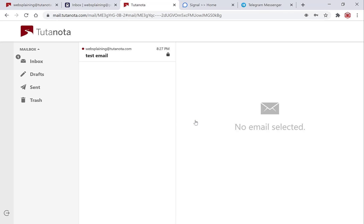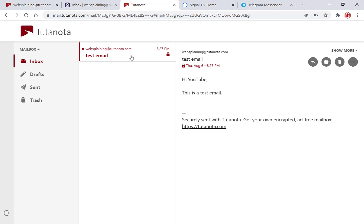You'll be logged in into an encrypted Tutanota mailbox even though you don't actually own a Tutanota account as the recipient. Left click on your new email to view it and there we go guys, it says test email as the subject line and it says hi YouTube this is a test email securely sent with Tutanota get your own encrypted ad-free mailbox and then the tutanota.com website.